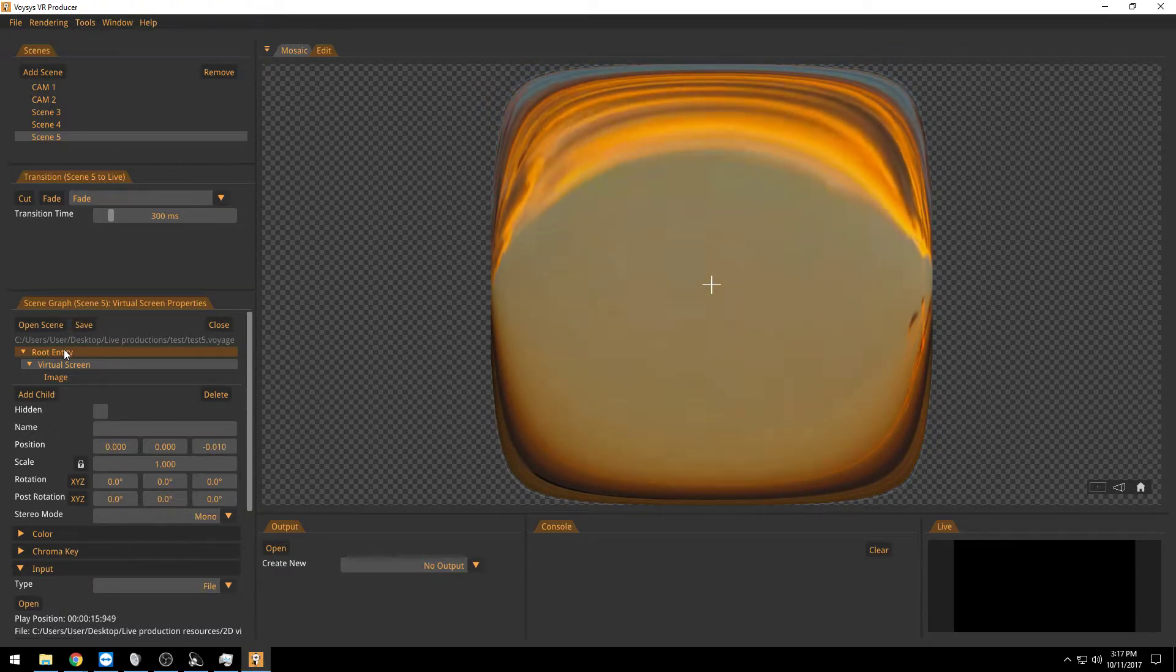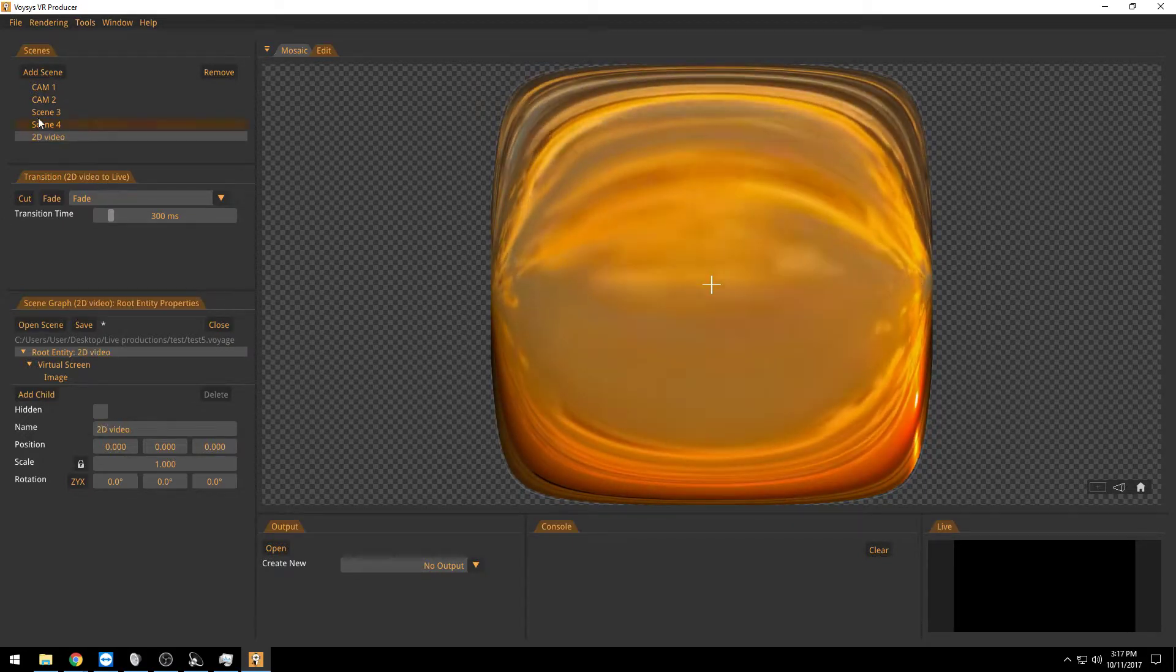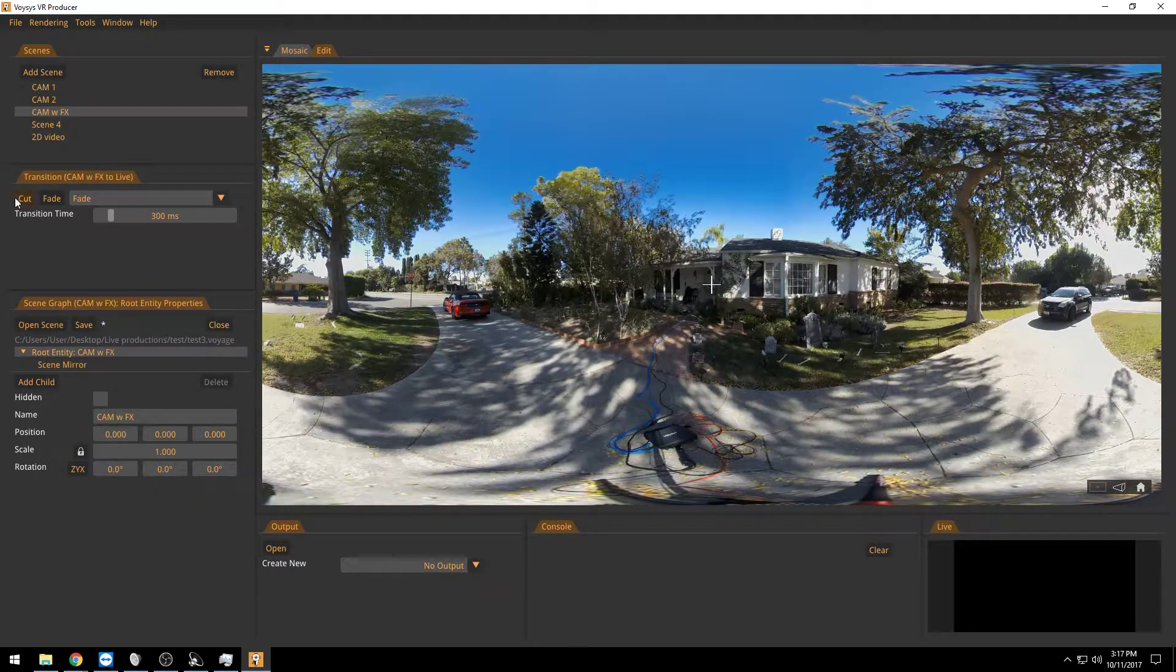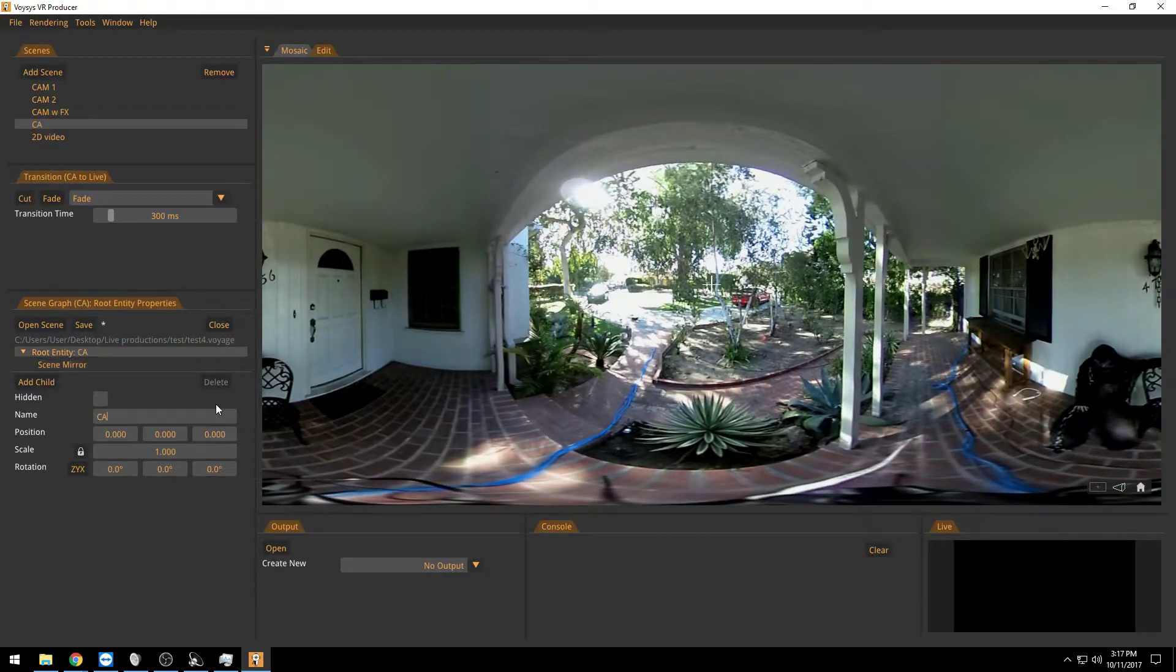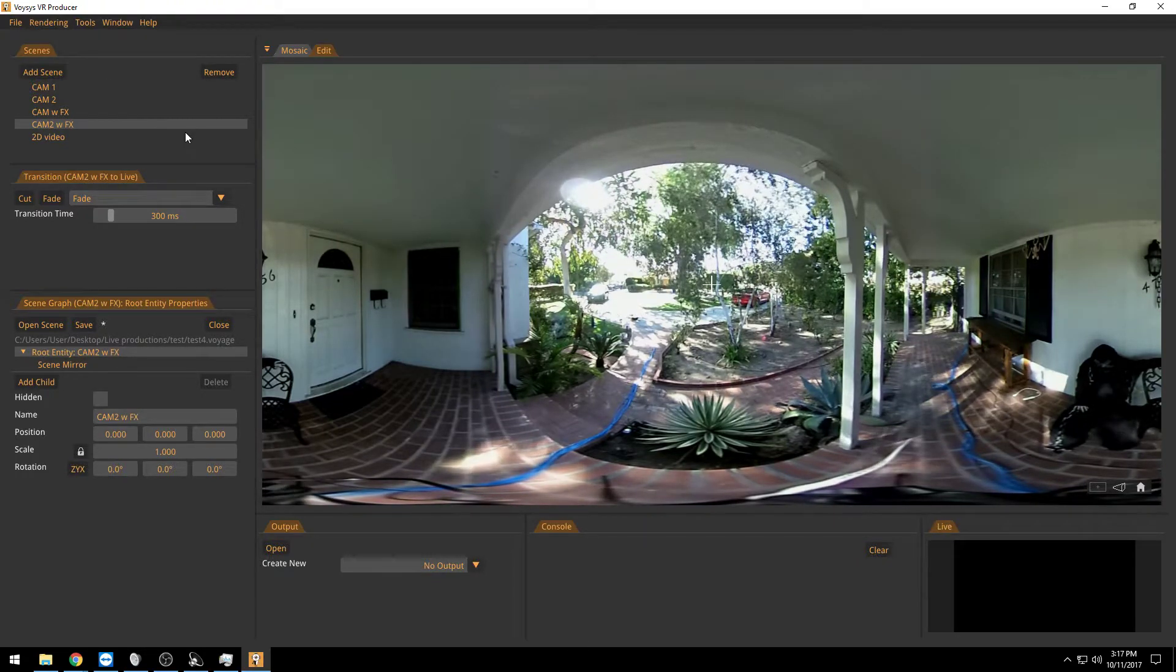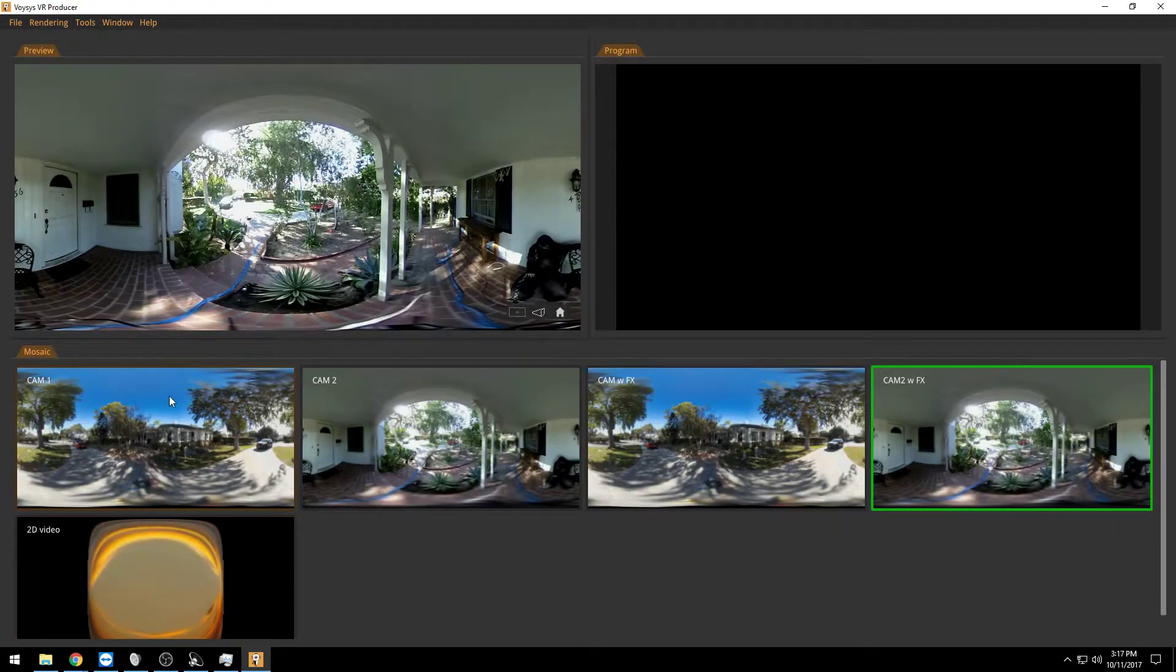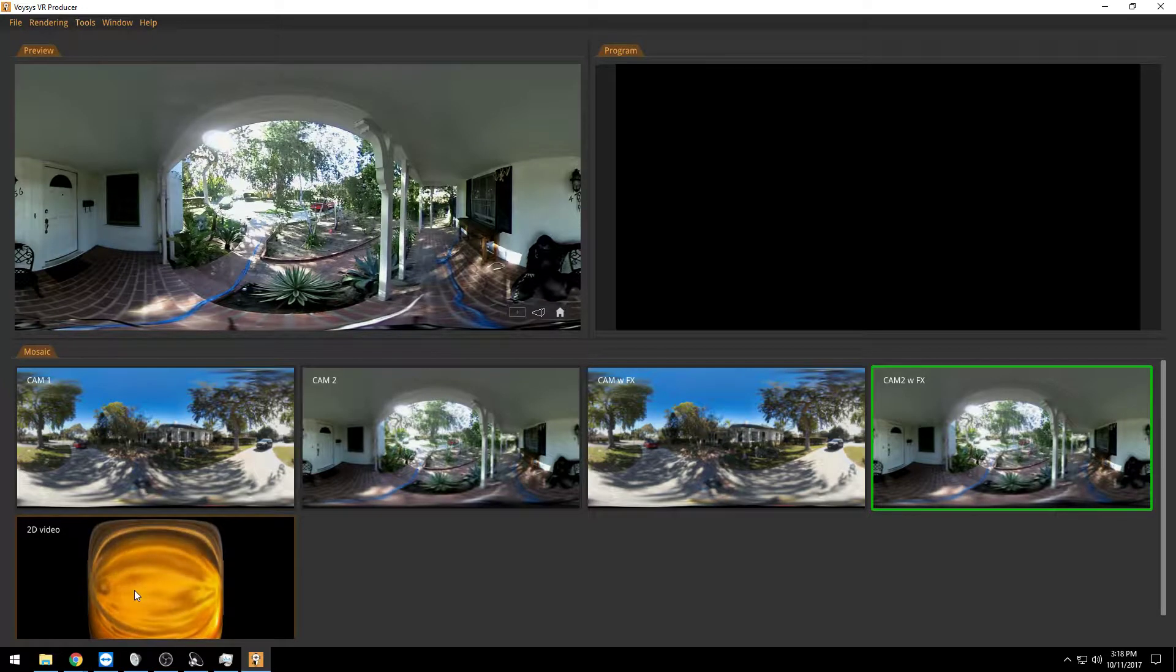What I also usually do is that I give this a name like 2D video. Scene 3 would be my cam 1 with effects, scene 4 would be my cam 2 with effects. And now when I've given them names and everything and we go into producer mode, we can see them all here: camera 1, camera 1 with FX, camera 2, camera 2 with FX, and then we have our 2D video down here.